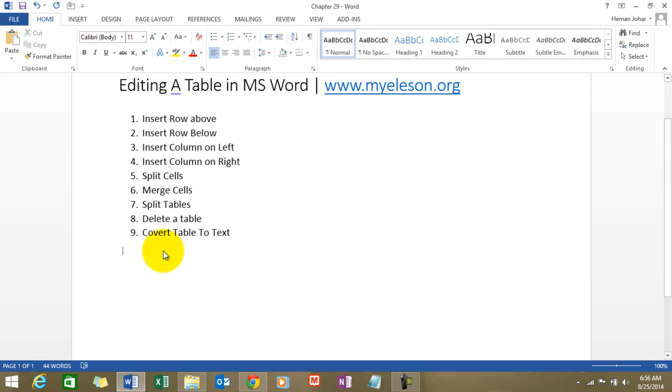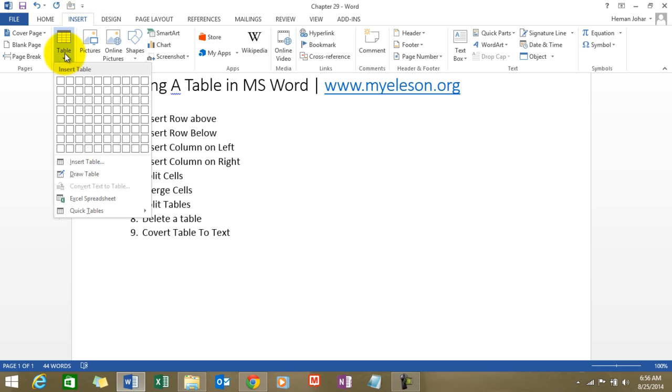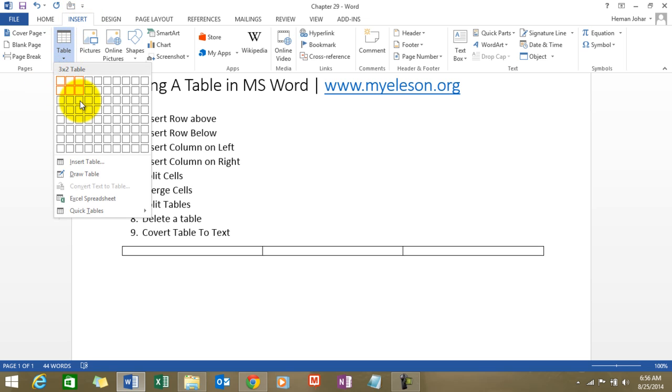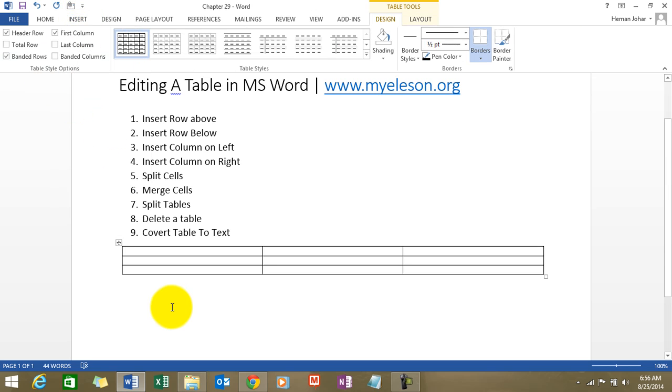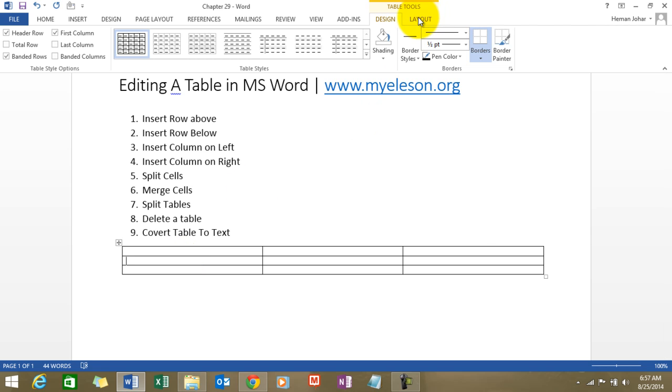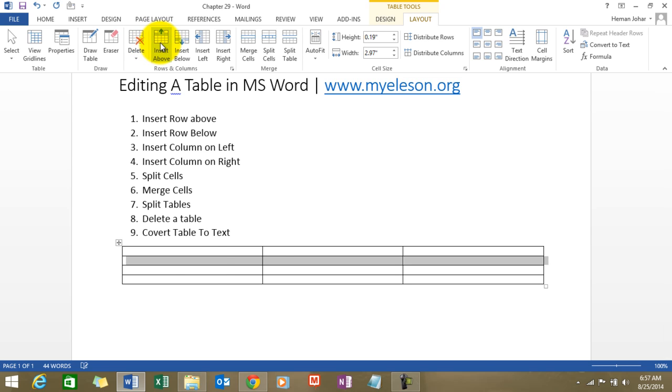Alright, so first of all we will create a table like we did in the last video. Very simple, a table with three rows and three columns. Now what I want to do is insert a row above. I am in the middle row right now. I will go to the layout tab, click on insert above, and here you see. Easy.